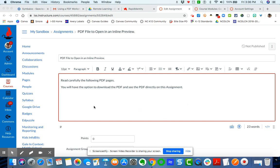So I've created an assignment here. I'll give my instructions here like read the PDF pages carefully. You will have the option to download the PDF and see the PDF directly on this assignment.